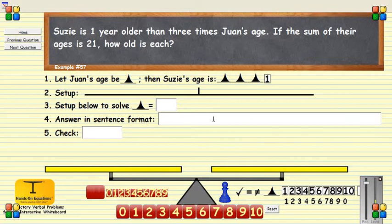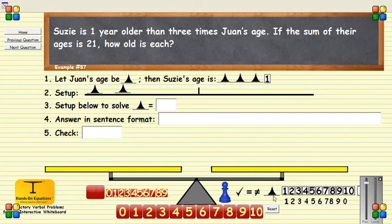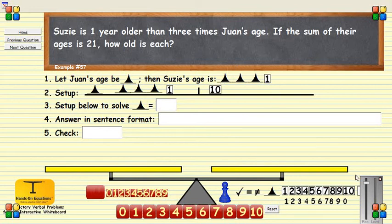We're told that the sum of their ages is 21, so we can set it up as follows. This is Juan, and now we have Susie. We're going to put those on the same side of the scale, and together they will be 21. On the other side, I'm going to place 21.